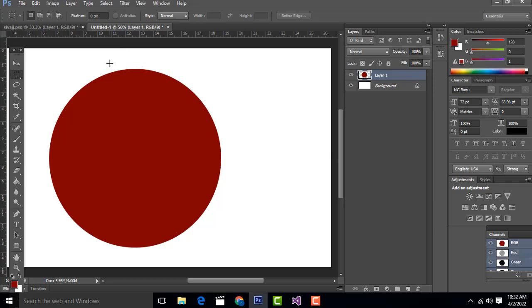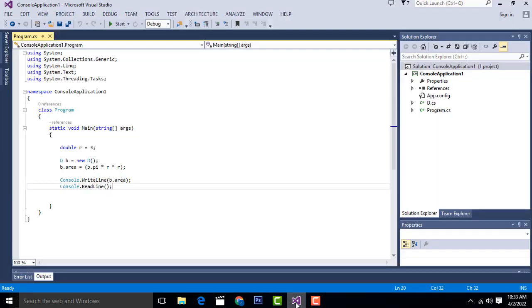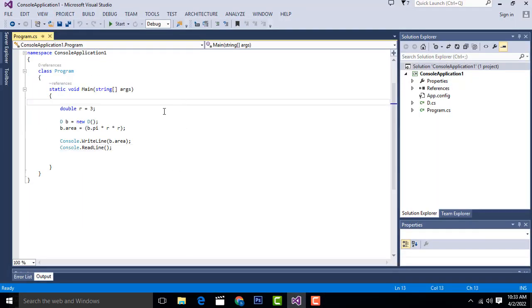You already studied this in your mathematics - how to calculate the area of the circle in your childhood. The same formula we have to use in your computer mathematics. Let's see how to do this task. Here I made the program in my C# console application.